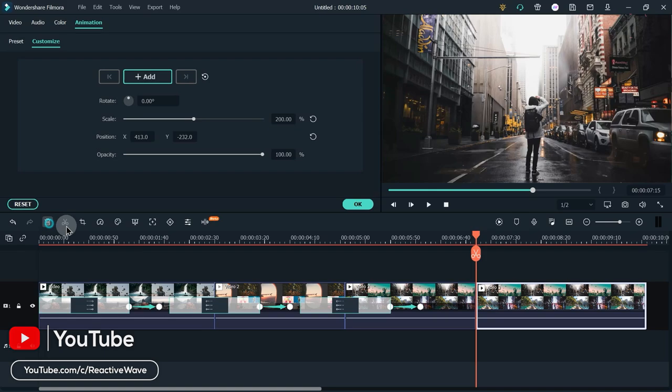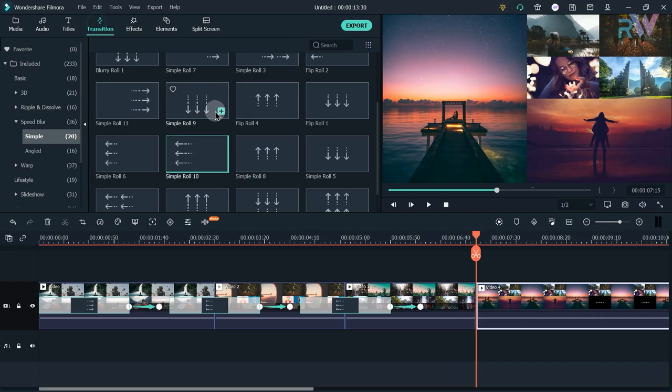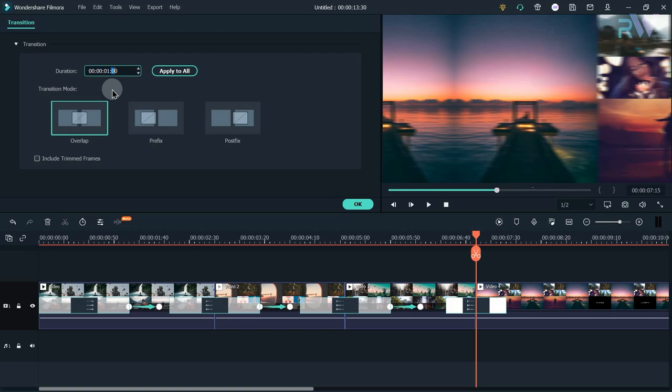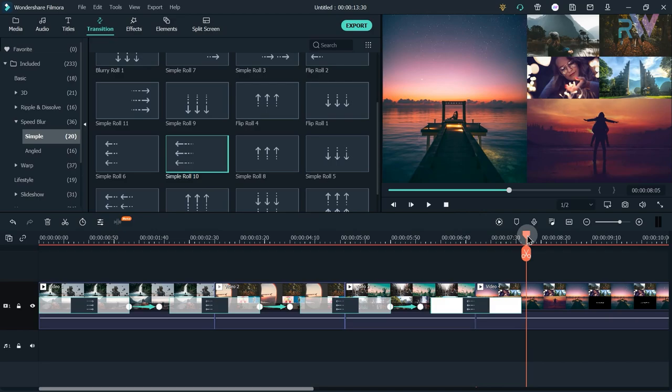Go to 7 seconds and 15 frames and split the video. Add Video 4 to the timeline. Go to Transitions and add the same Simple Roll 10 transition. Change the duration to 1 second and 30 frames.